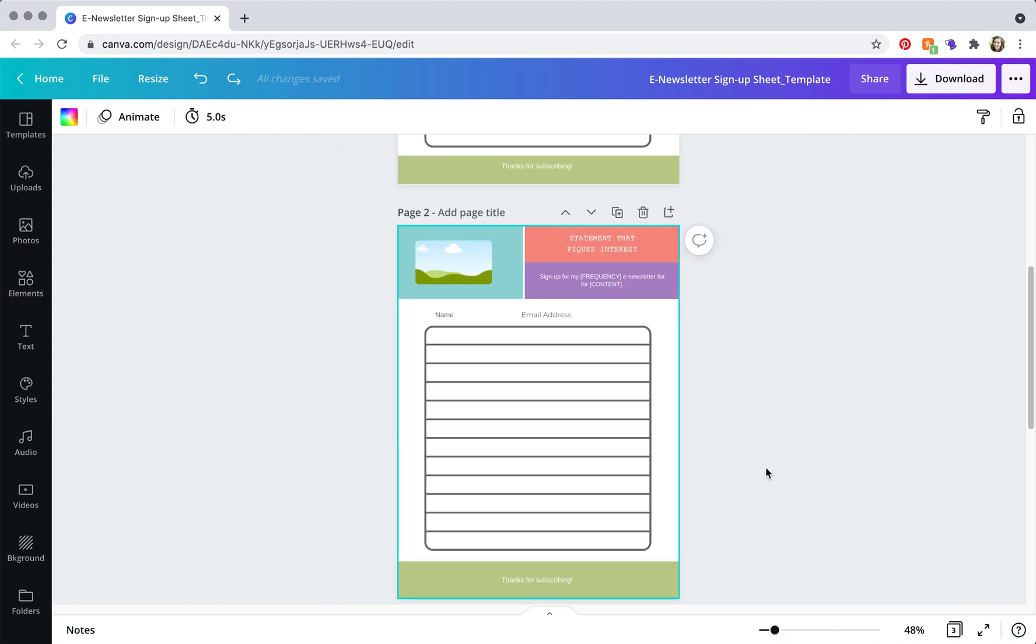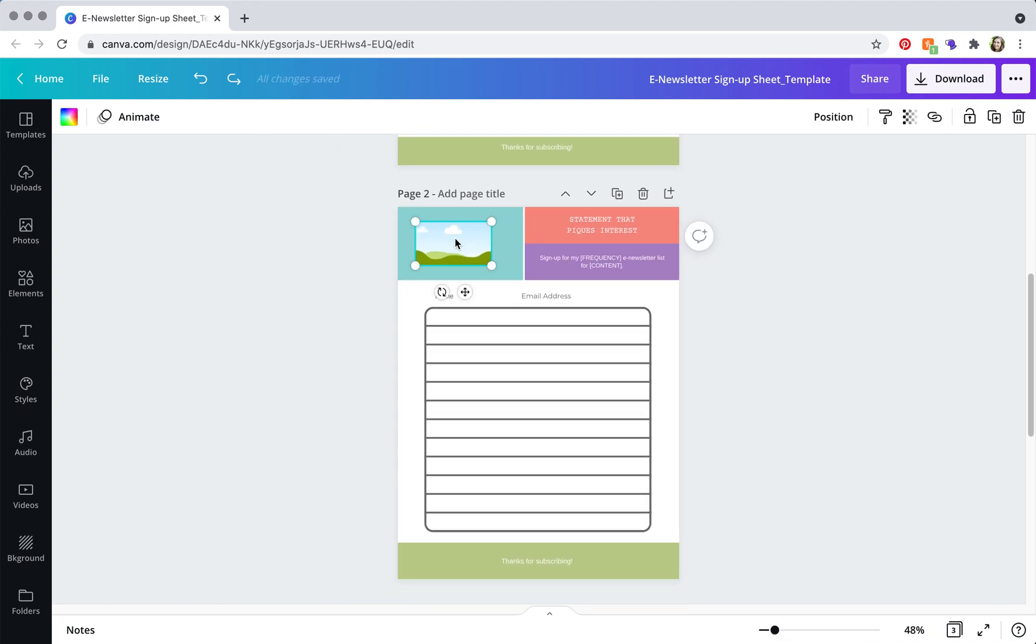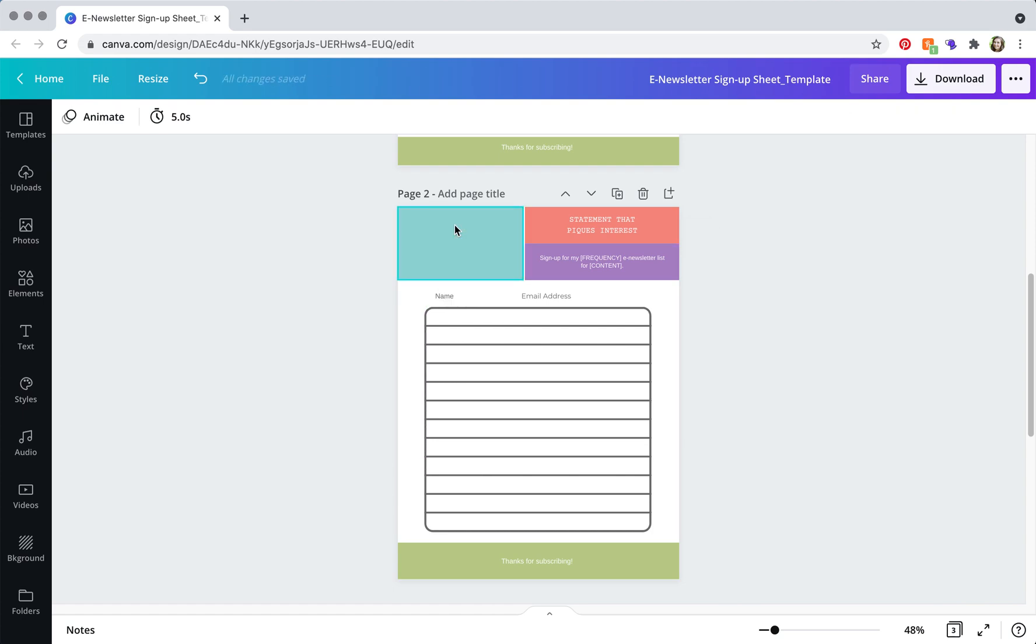And then what you're going to want to do is upload your logo. So this is just here as a placeholder. Just delete that. Don't use it.